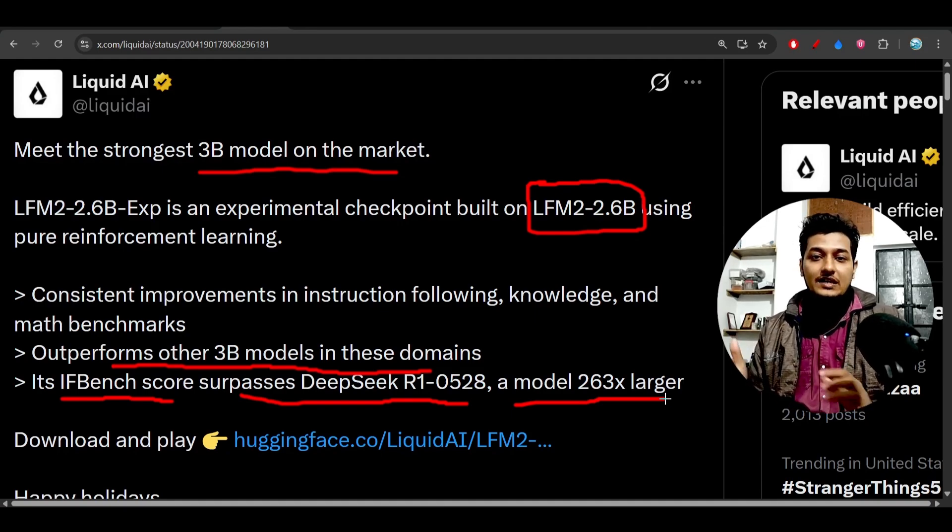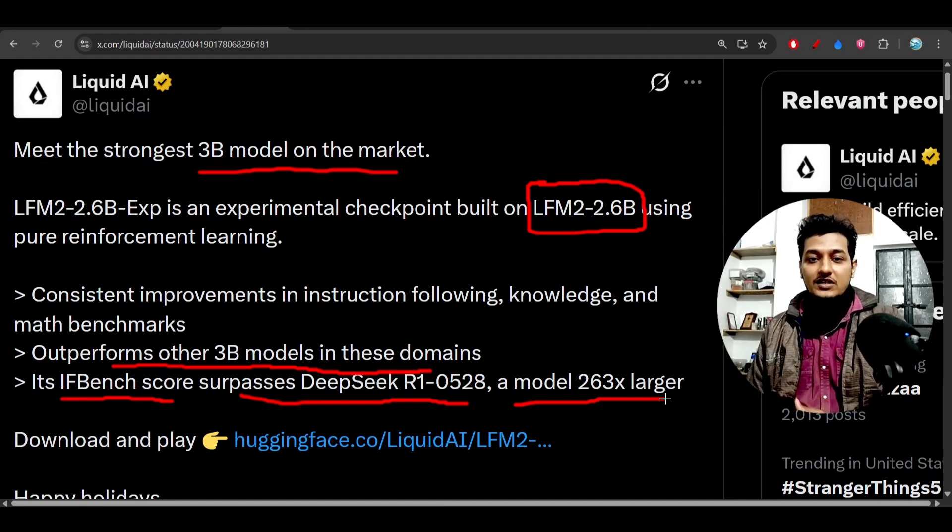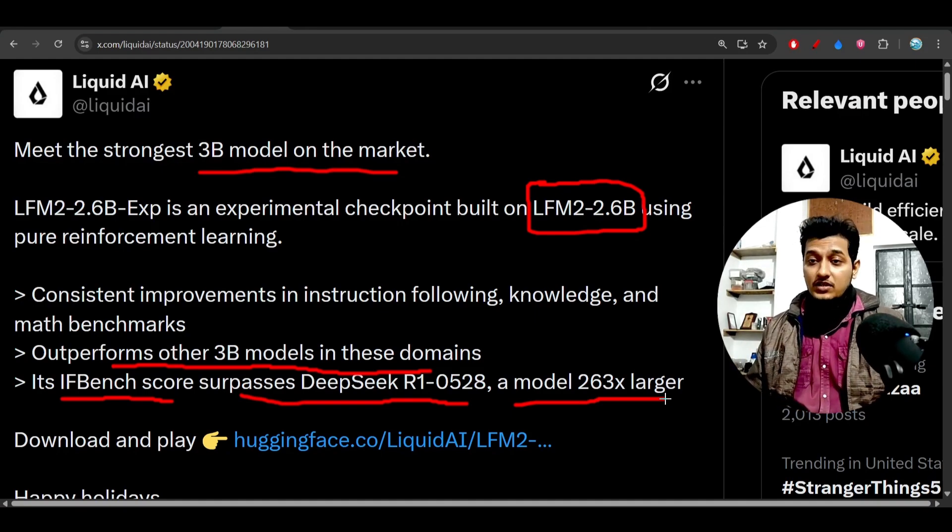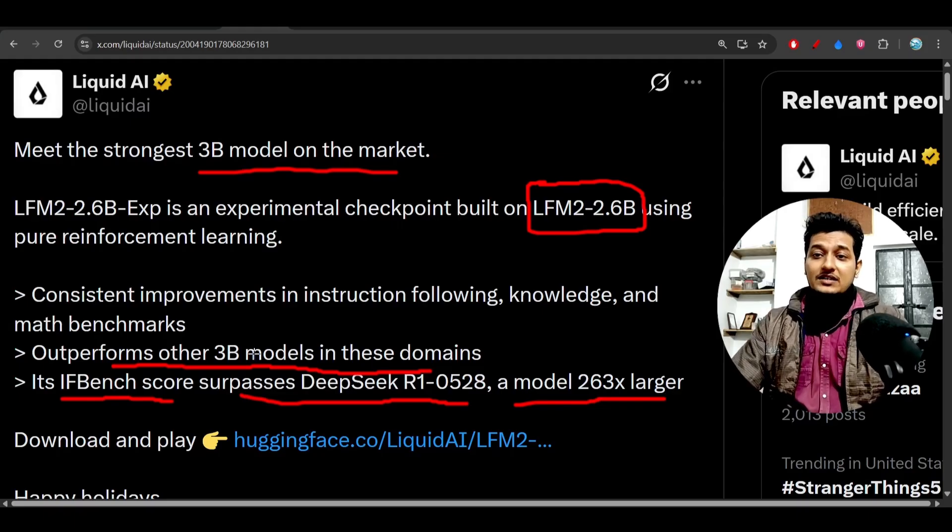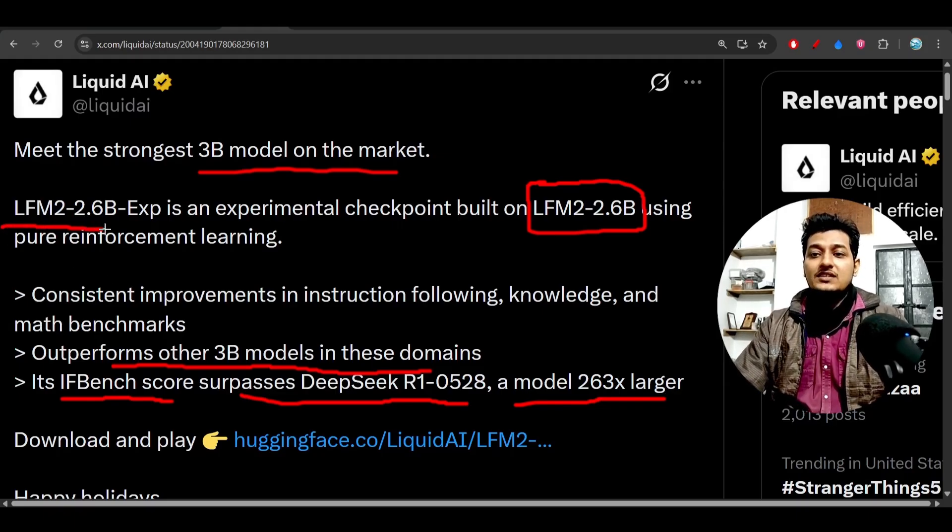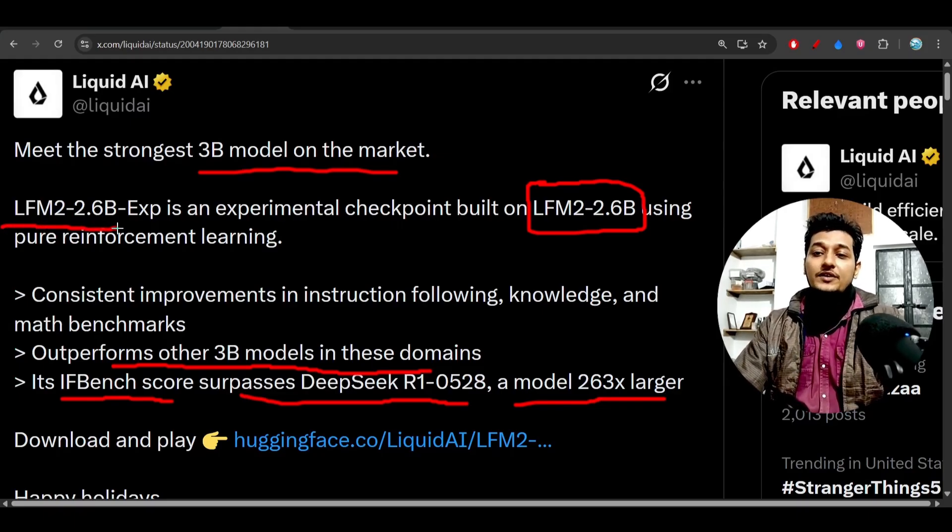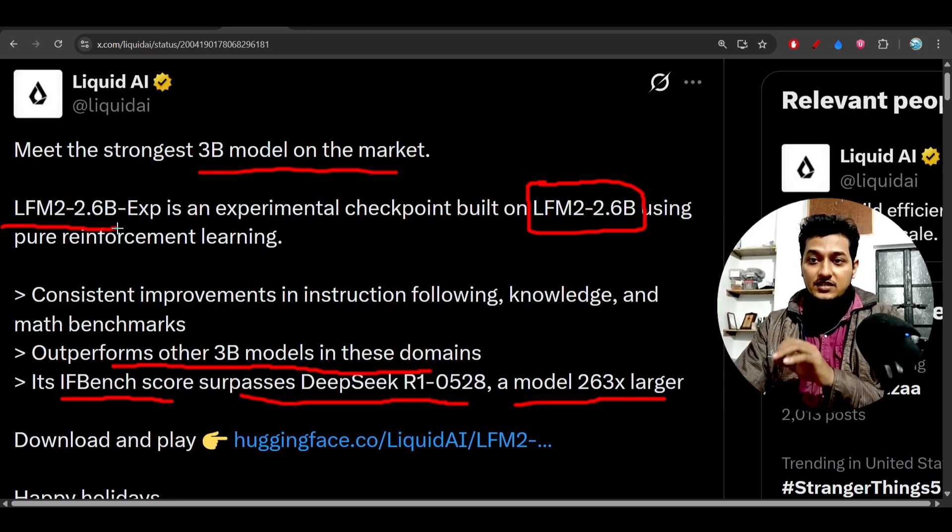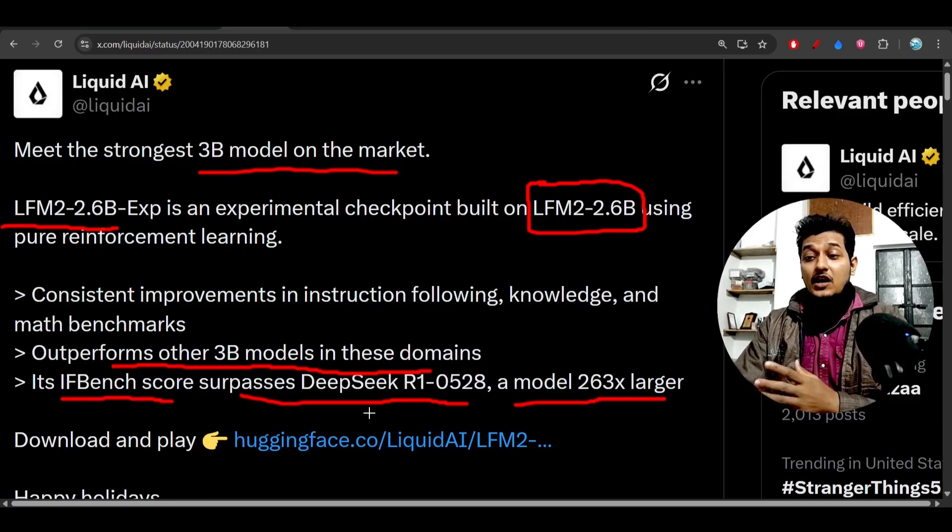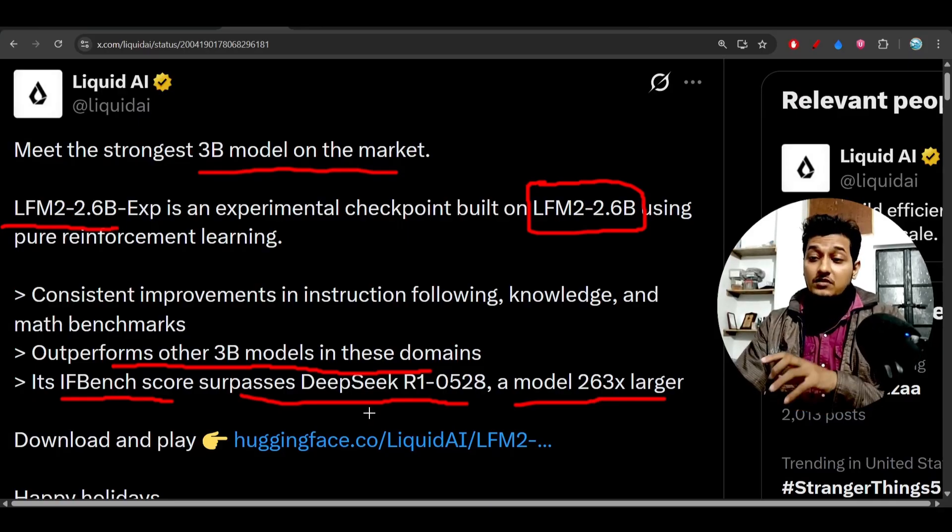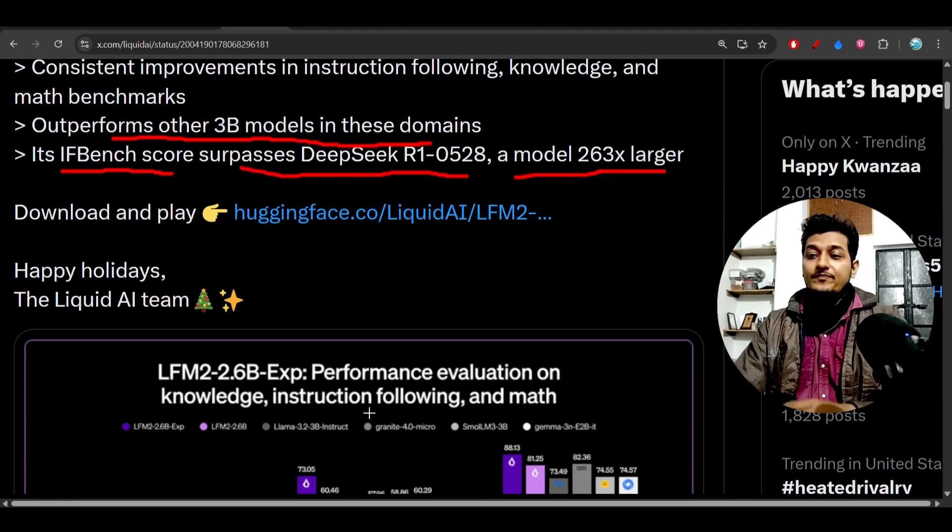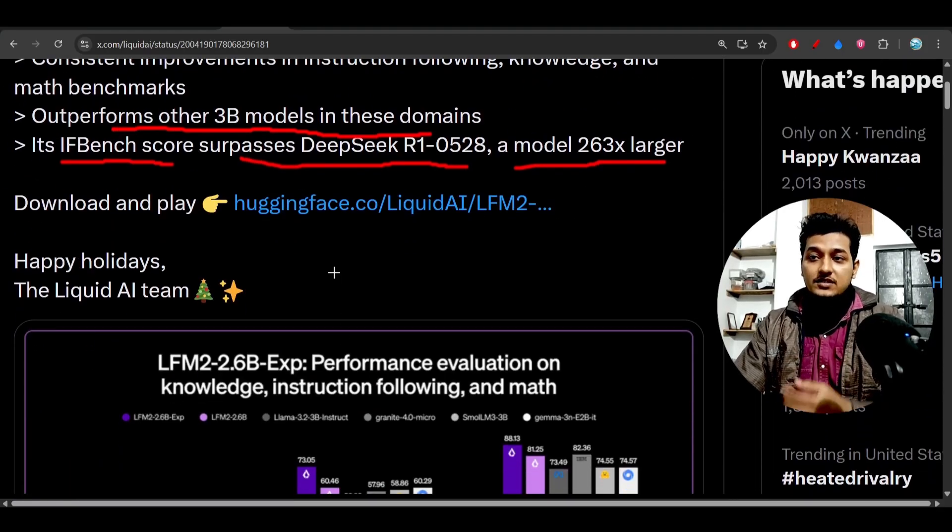We all know that DeepSeek R1 is a 670 billion parameter model, but this LFM2, whose size is only 2.6 billion, such a small model is beating such a large model like DeepSeek R1.